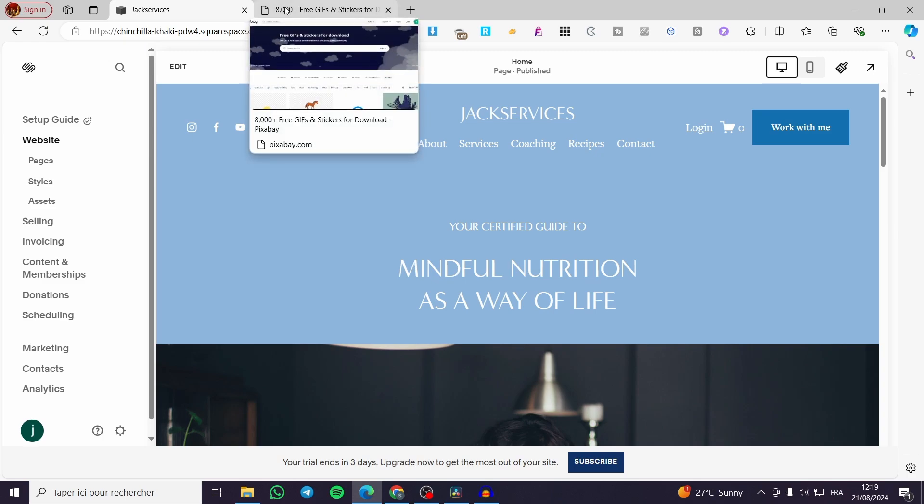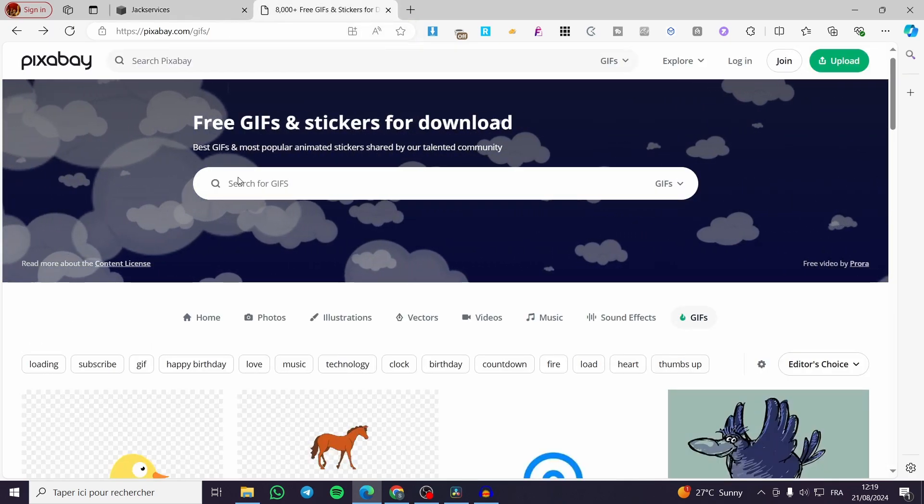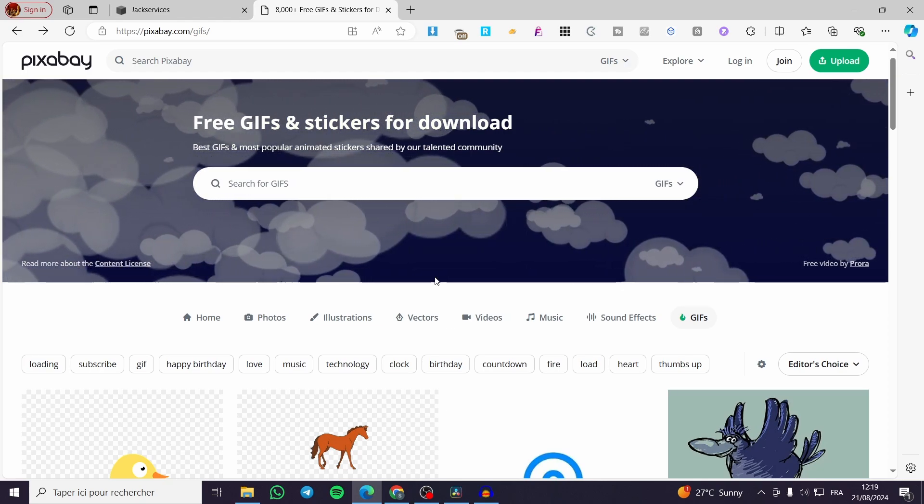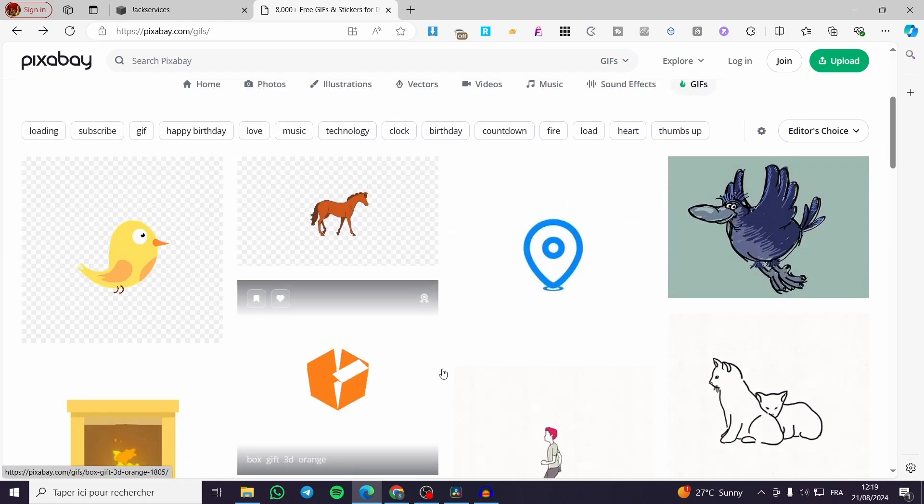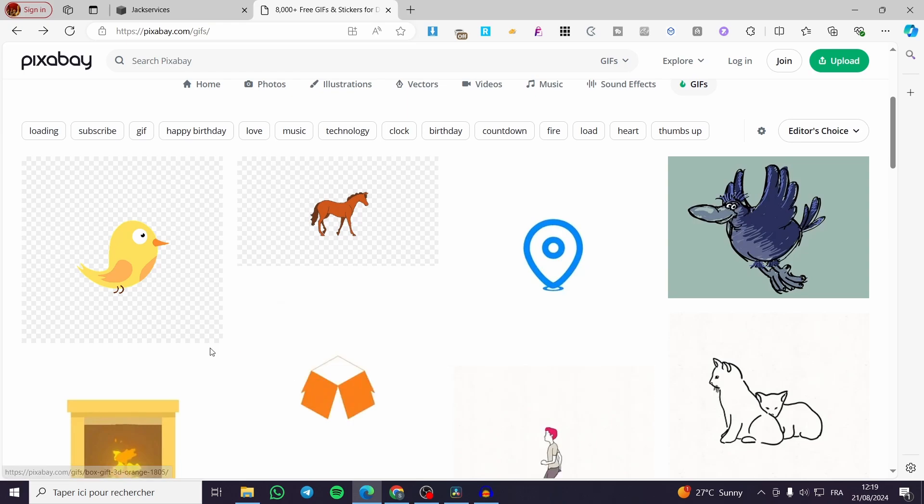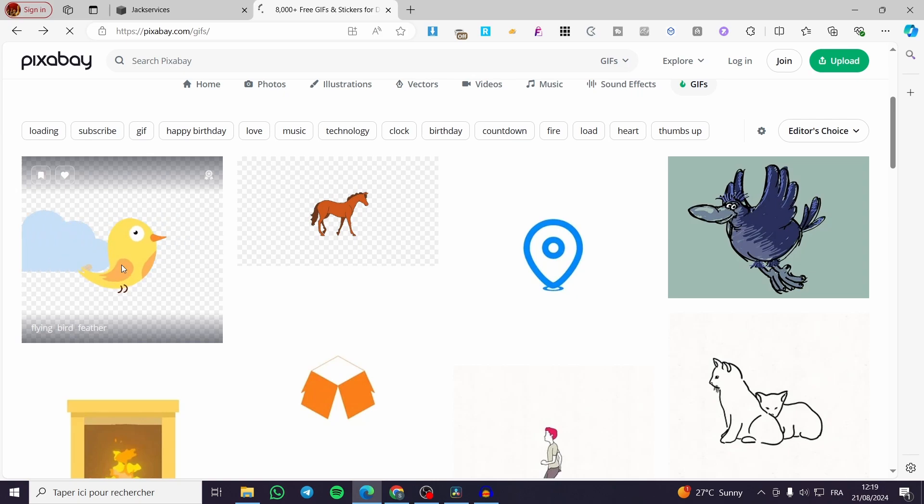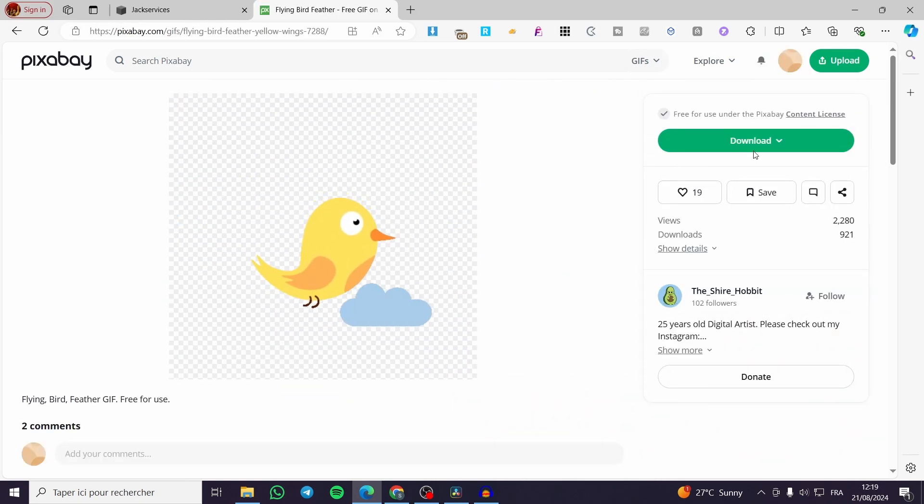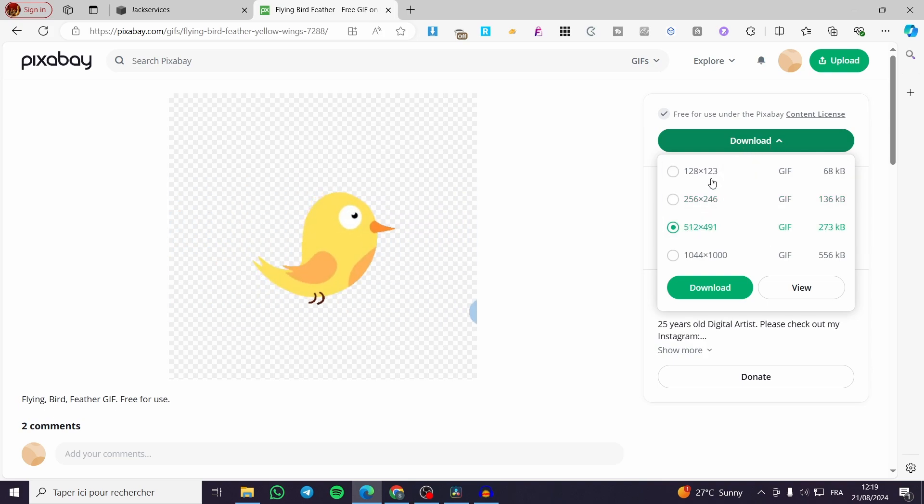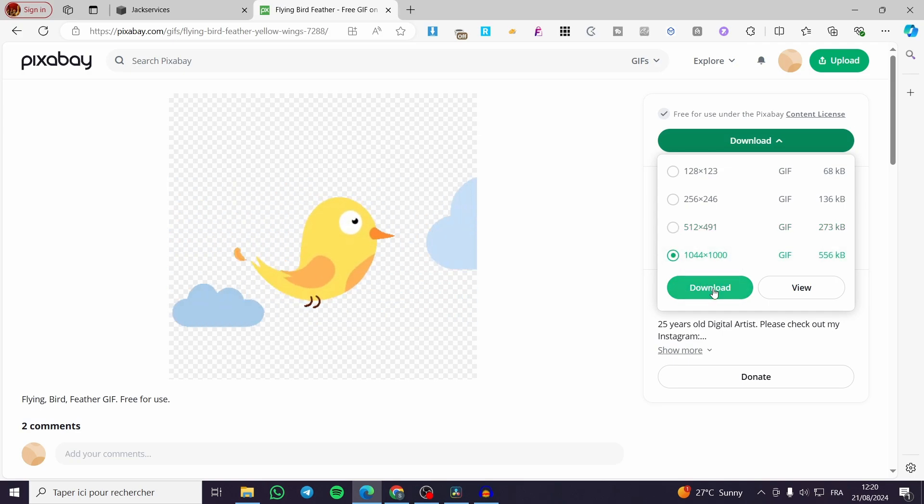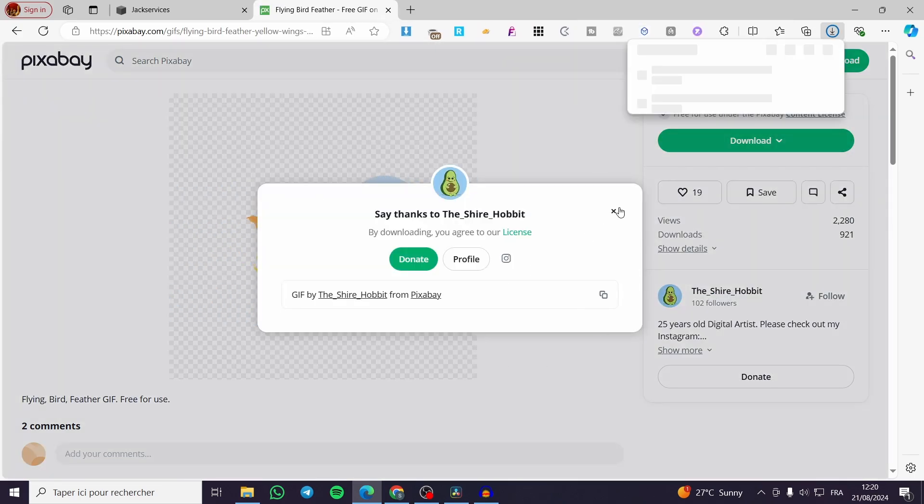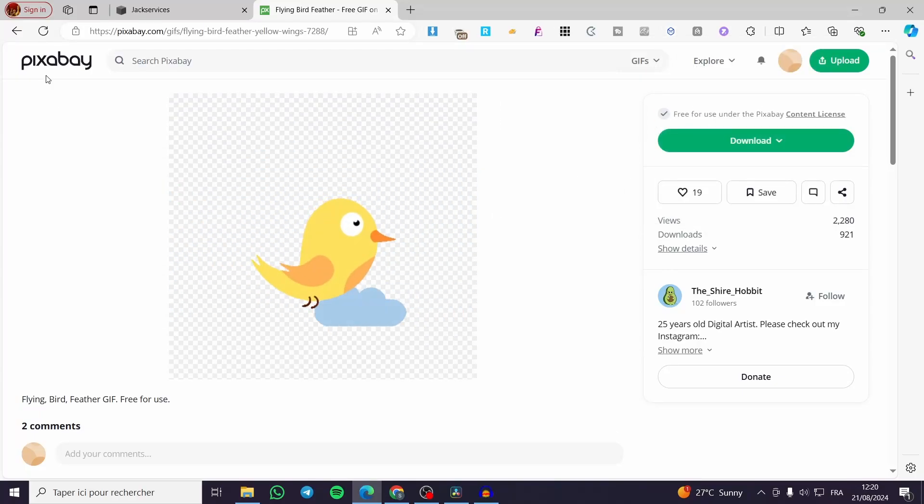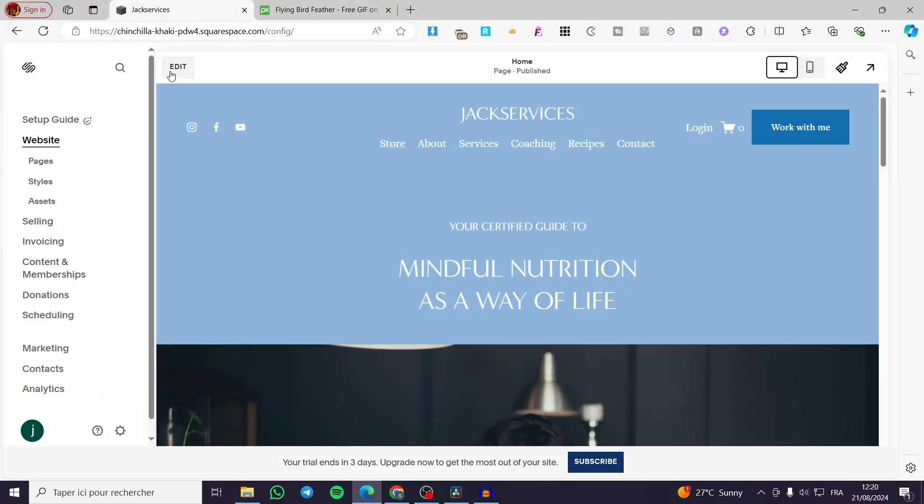In my case I have used Pixabay because it has royalty-free images and also GIFs, videos, etc. You can use it for yourself, for your production and innovative work. As you can see, I'm going to use maybe this bird. This is a GIF image. We are going to download it. Go ahead and choose the dimensions. For me I'm going to click on the 1044 by 1000. Go ahead and create an account on this platform to be able to download it.